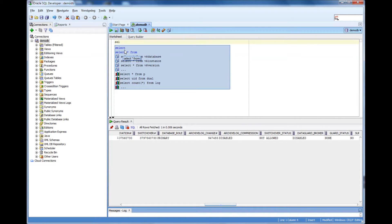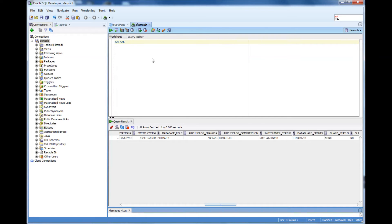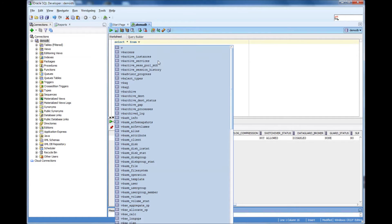I can double click that and then I'll get select. Select star from... V. If I choose V, it will give me whatever options are there in V$.